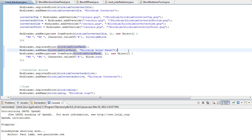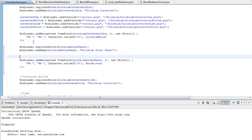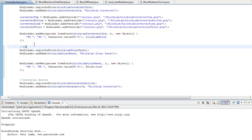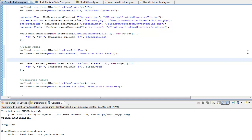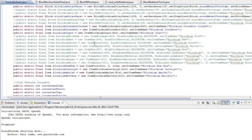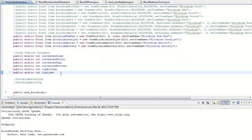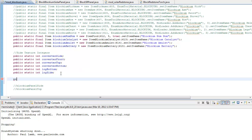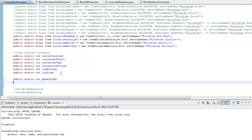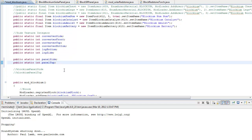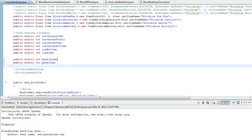Now that we have our recipe and our name — you should probably comment it out just so you know — 'solar panel.' Now we need to work on the textures and overriding the textures. Let's go up to where all our variables are declared, and under our converter and log side variables, we're going to do a public static int. Let's do panel side, and then another public static int panel top. We're just going to have two different variables.